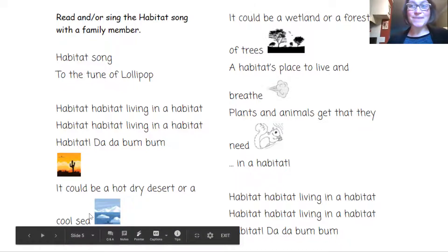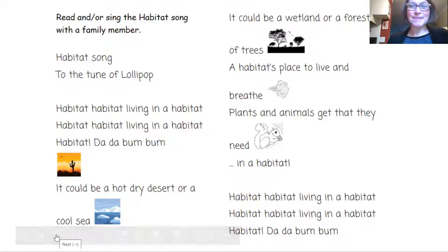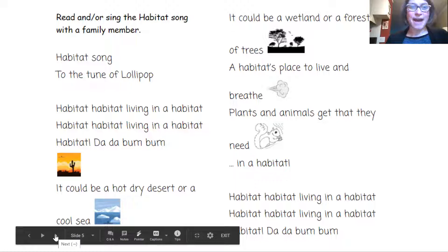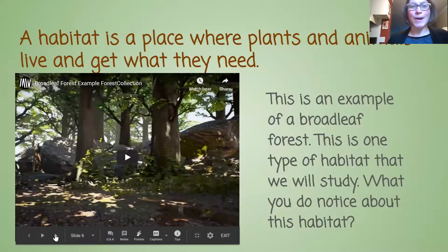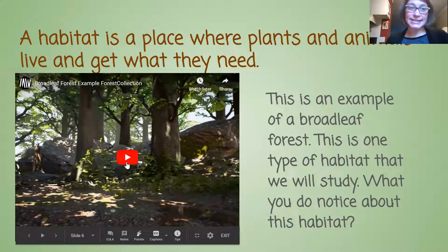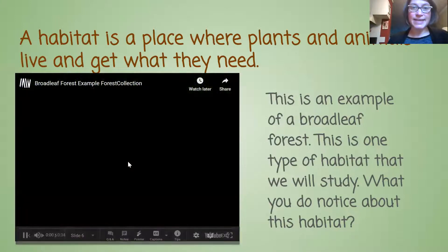I hope you have fun singing that too. It helps me remember what a habitat is and what some types of habitats are. A habitat is a place where plants and animals live and get what they need.